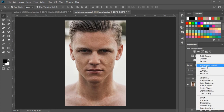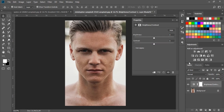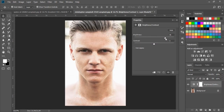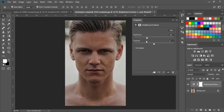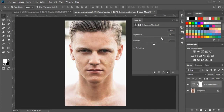Here we have the Brightness option. We can increase or decrease the brightness like this. And we can increase or decrease the contrast like this.